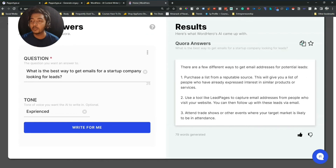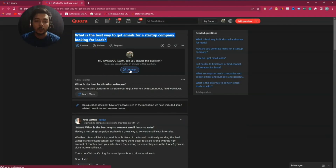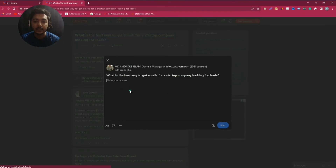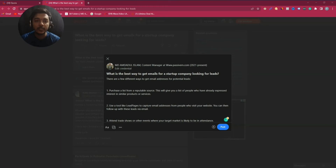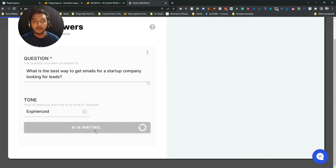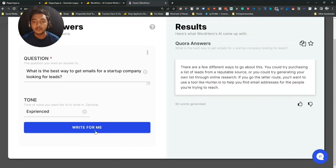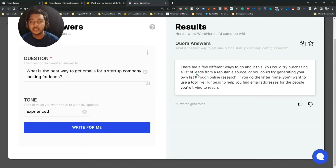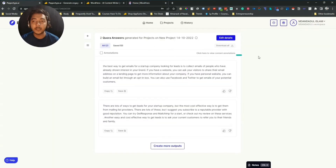You can copy this text and go to Quora to paste it as an answer. Now let me click 'Write for Me' again to see how different the next output is. The new WordHero output says: 'There are a few different ways to go about this. You could try purchasing a list of leads from a reputable source, or generating your own list through online research. If you go the latter route, use a tool like Hunter.io to help you find email addresses.' Let me also try creating more output on PaperType AI.